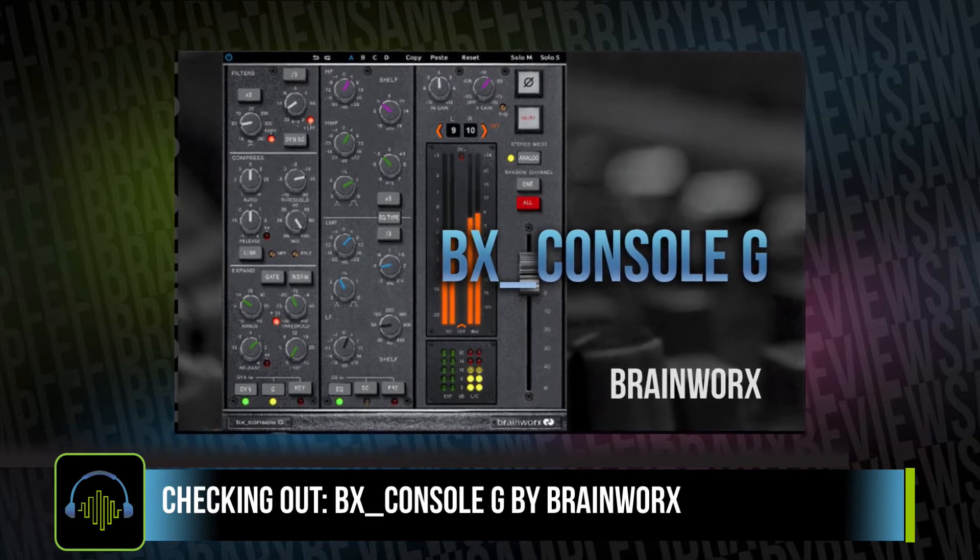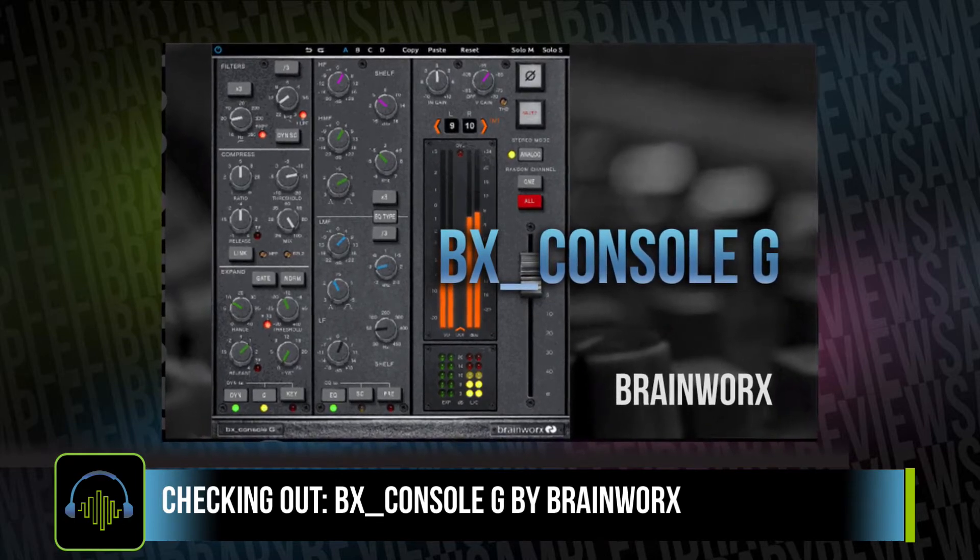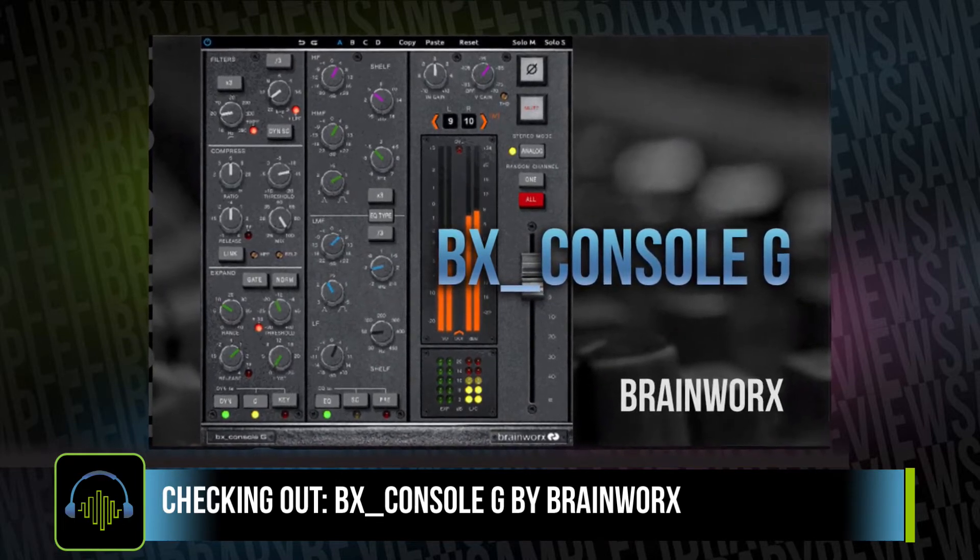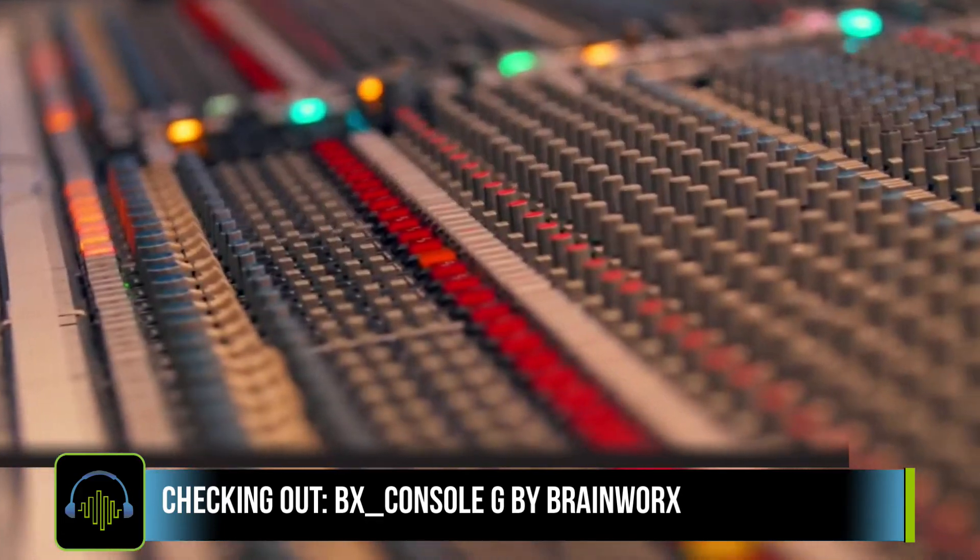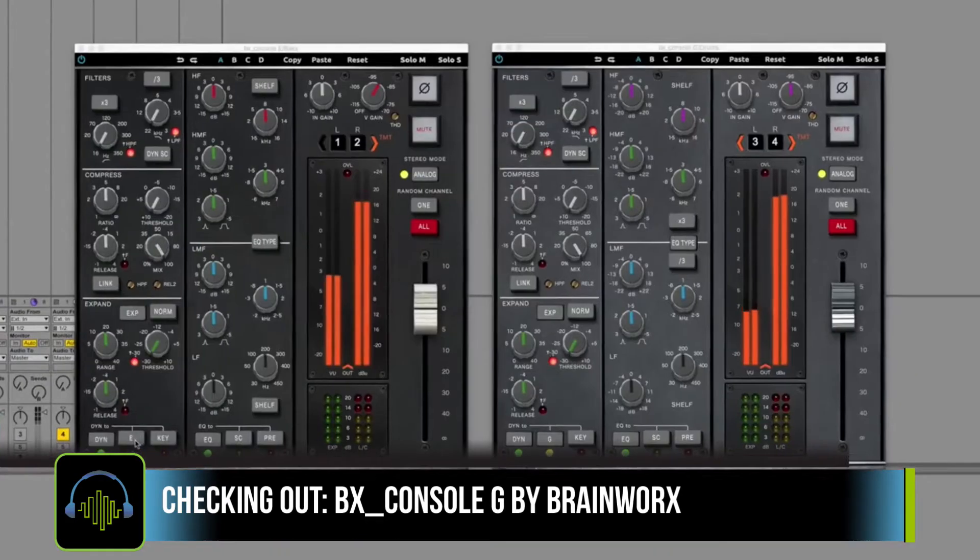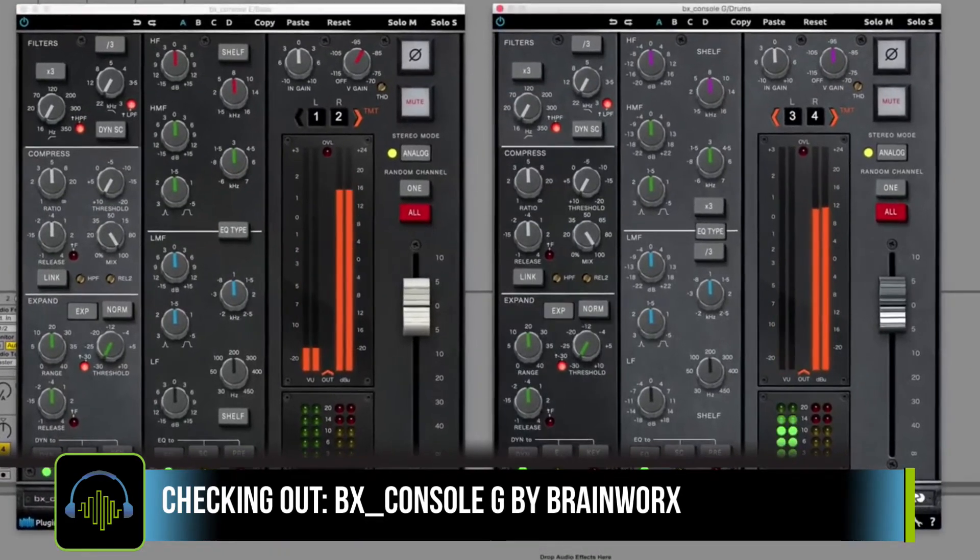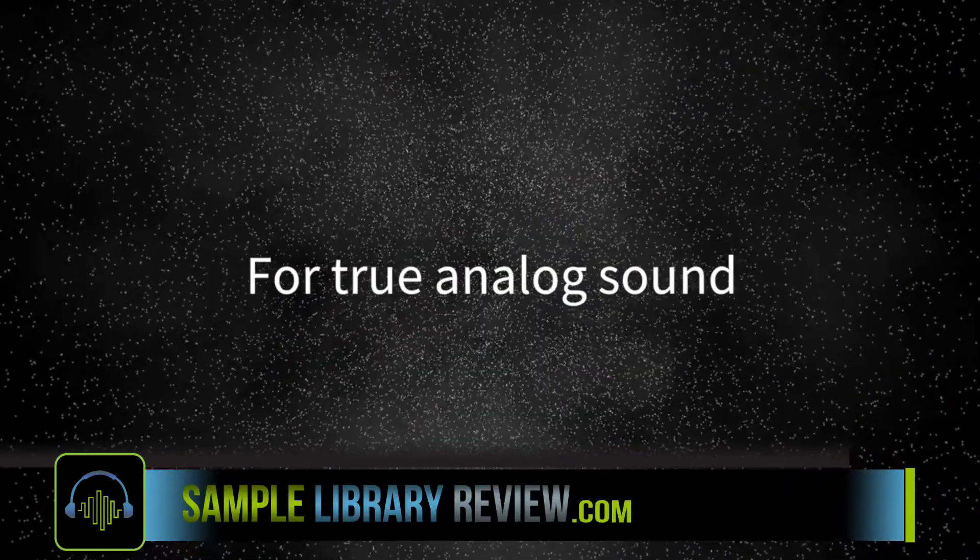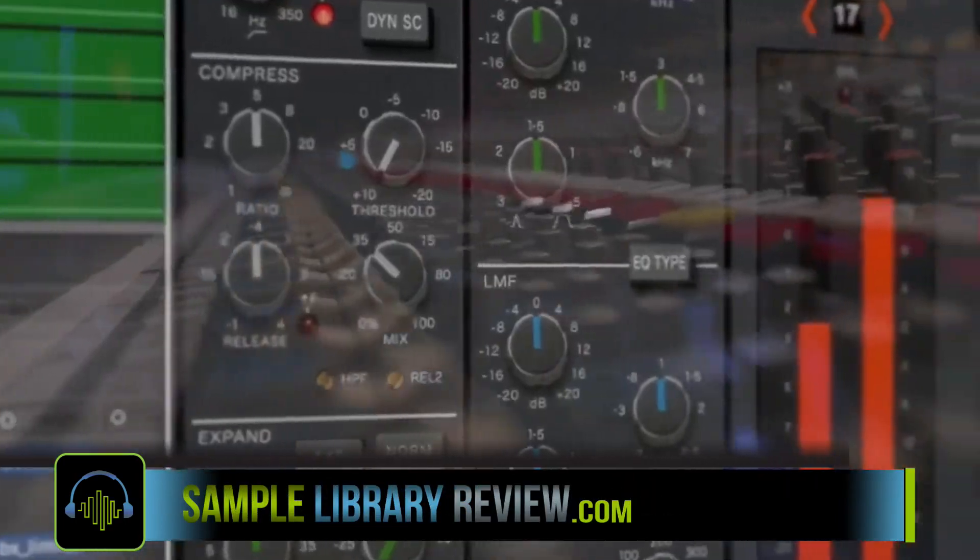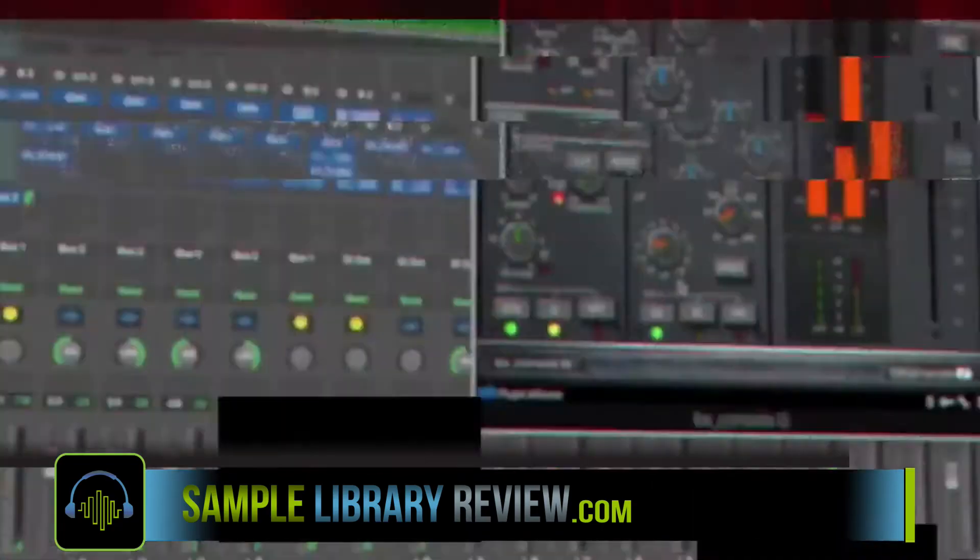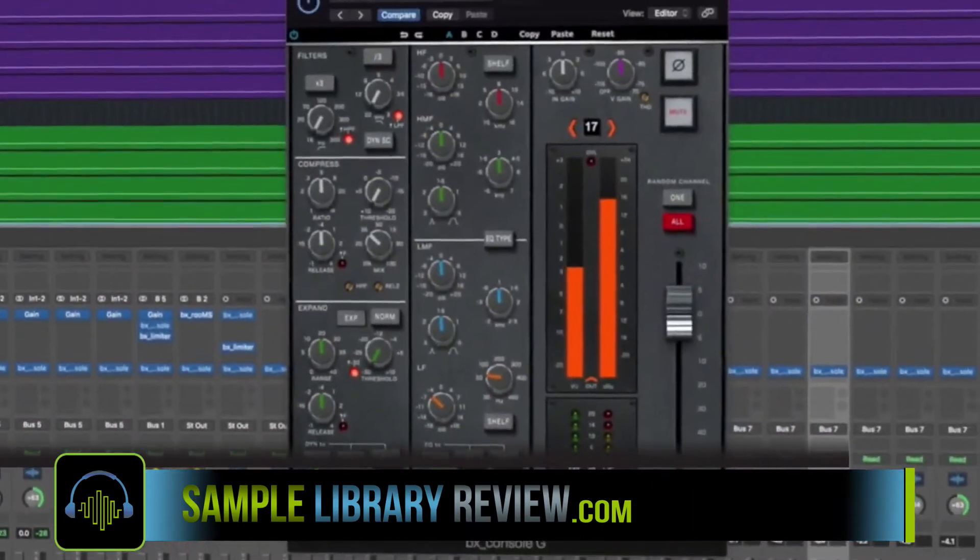Now, this is a very special emulation plugin modeled off of the SSL 4000 series mixing consoles. It's hugely popular among mixing engineers, especially in rock and pop.